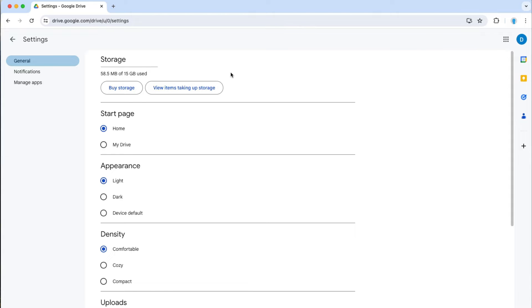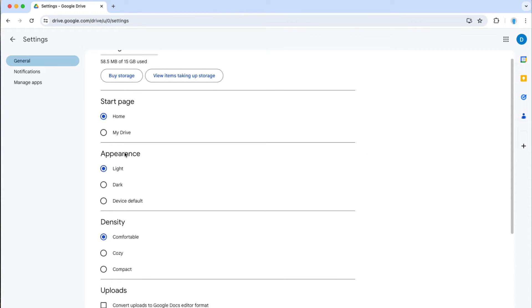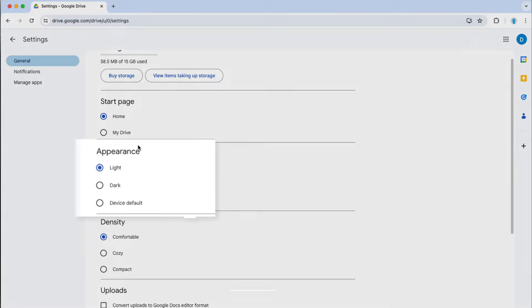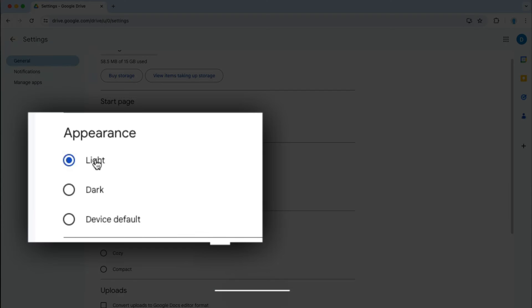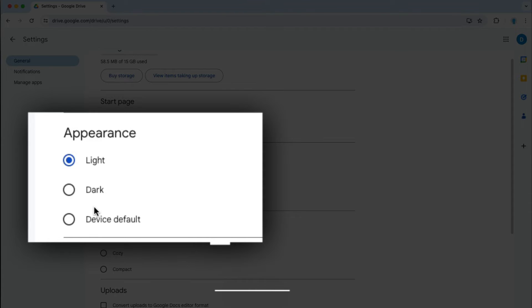Once you're on the settings screen, scroll down until you see appearance and here you have the options of having the regular light appearance, going into dark mode, or having Google Drive adjust to the settings that you have on your computer.